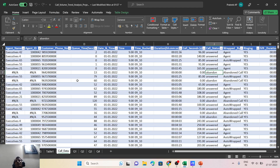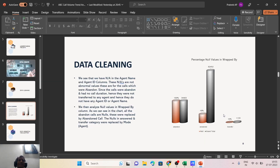This makes a lot of sense — if the call was abandoned or not answered, how can it possibly have an agent name and agent ID? So I went ahead and filled the NA values in agent name and agent ID by labeling them as 'Abandoned Call.' Upon diving deeper, we found about 16% NA and 16% null values in the 'wrapped by' column where the call status was 'Answered,' and about 10% where it was 'Transferred.' These null values were handled using the mode, which was 'agent' in this case.